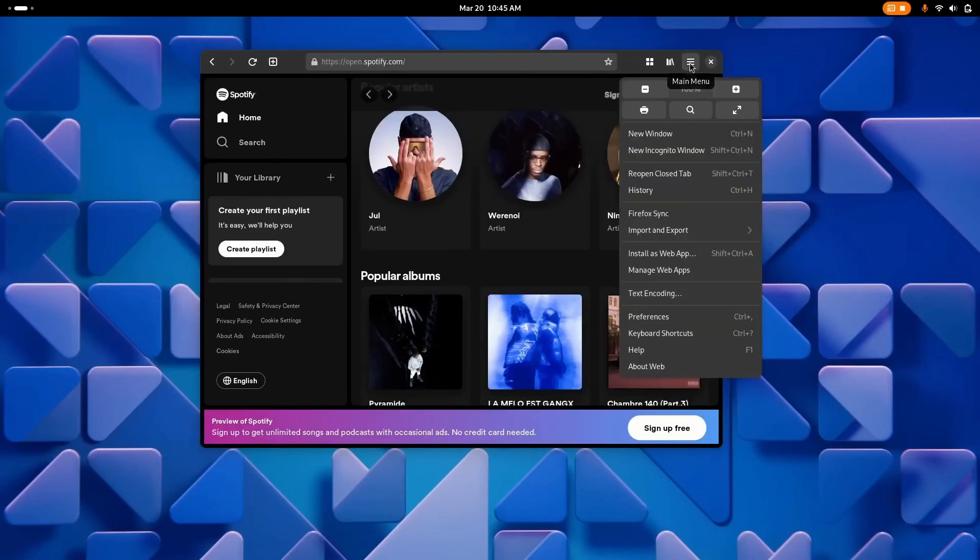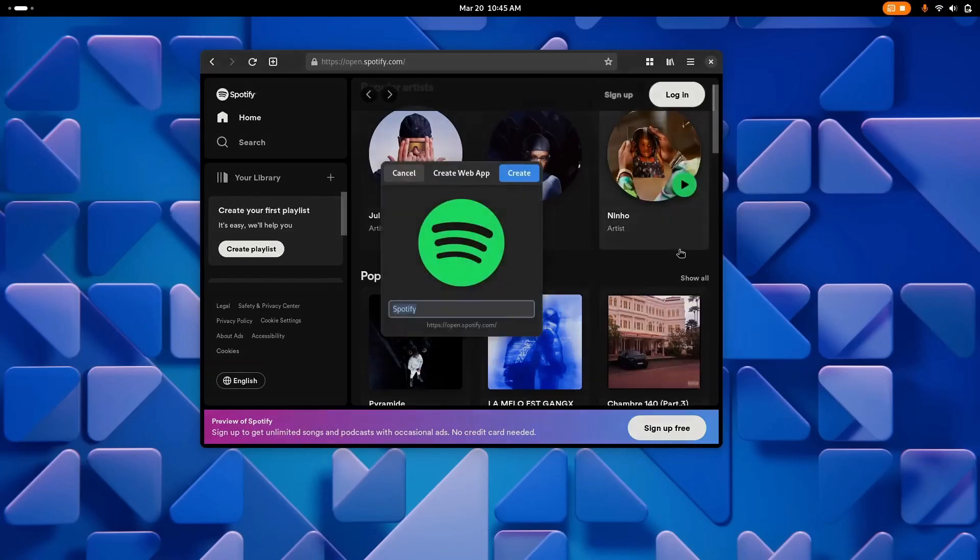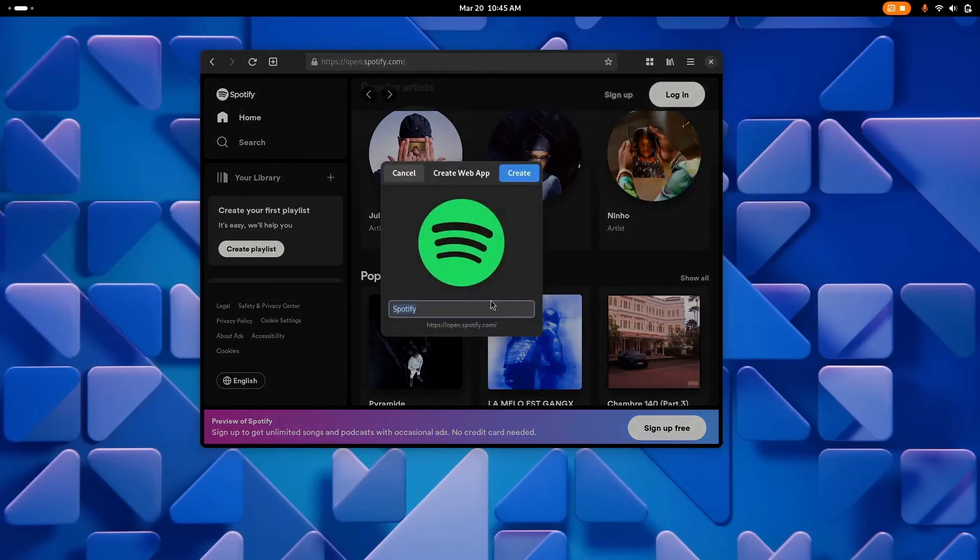When installing a web app, it will have the correct icon and name, so it will be tidy and more appealing out of the box.